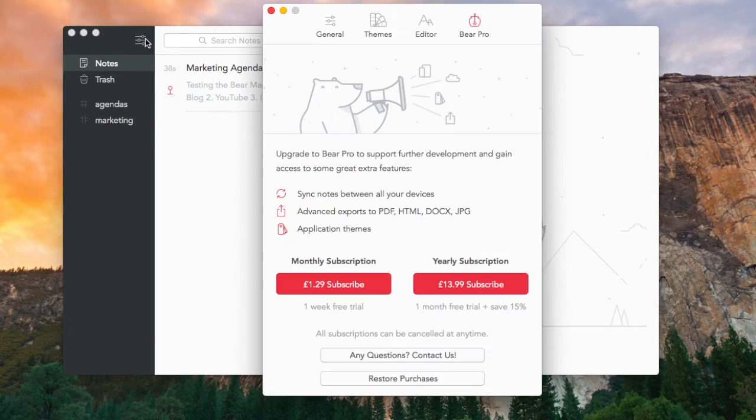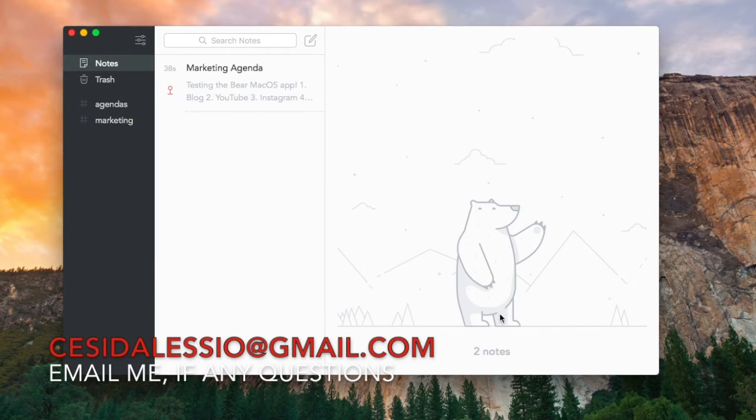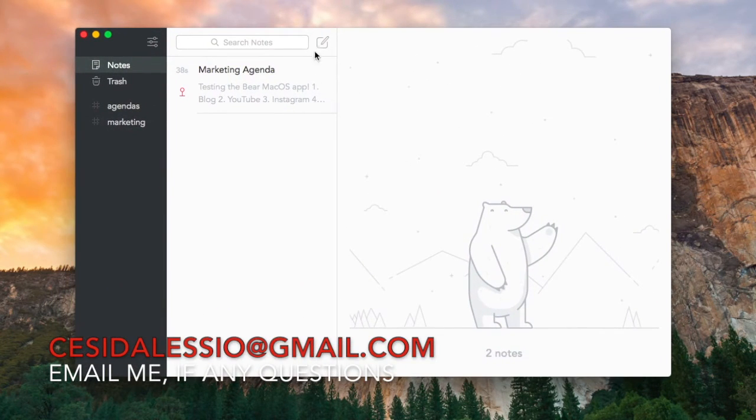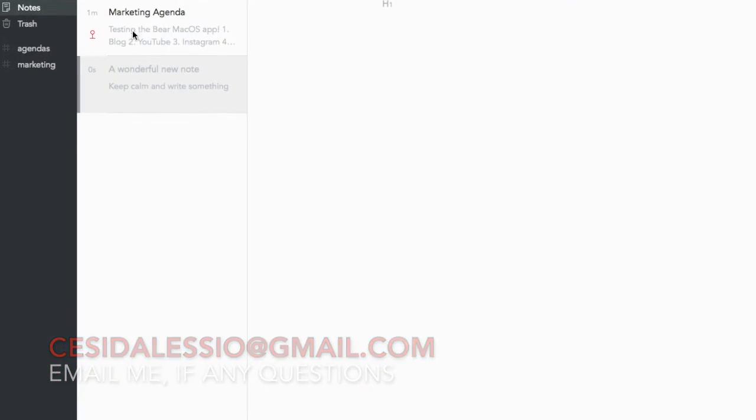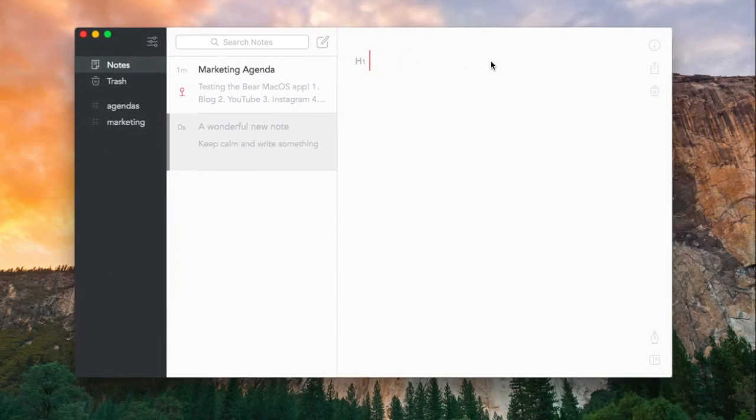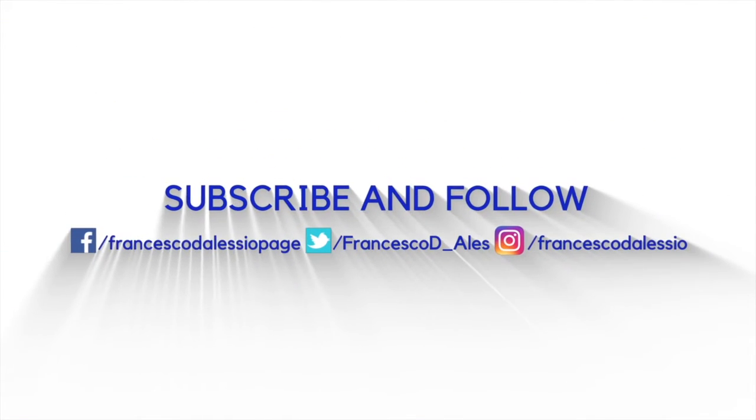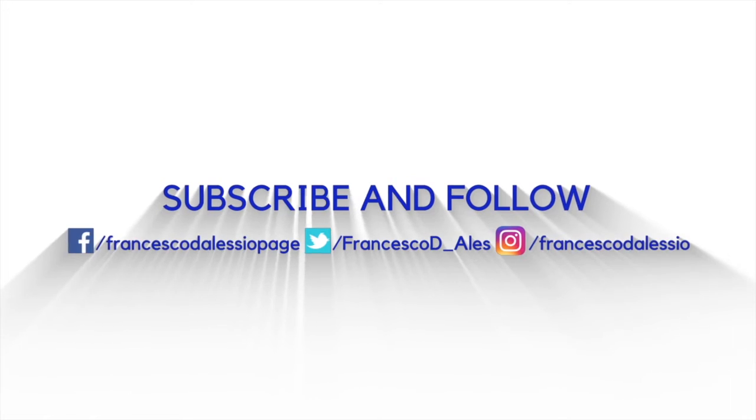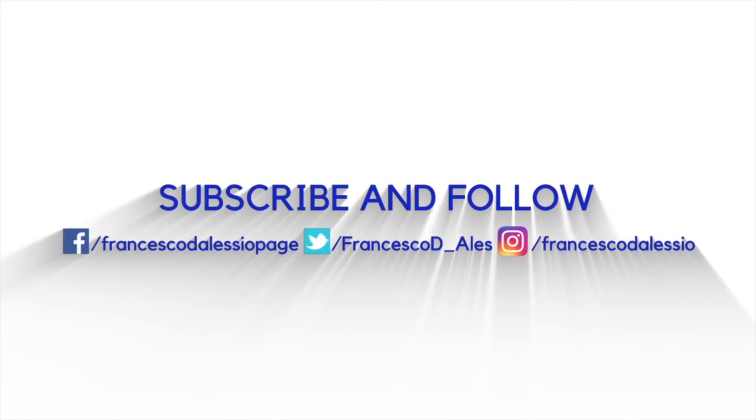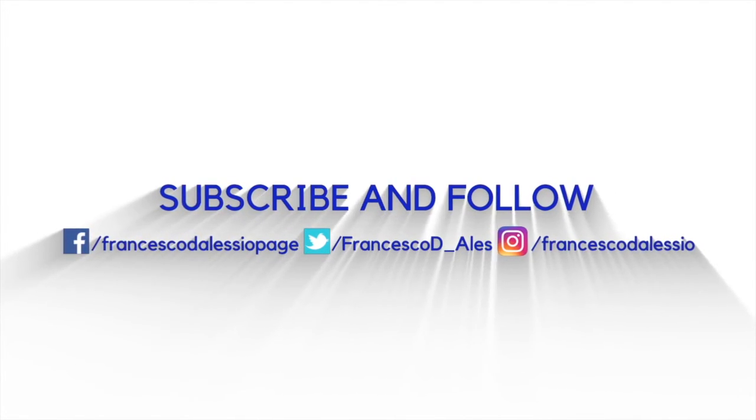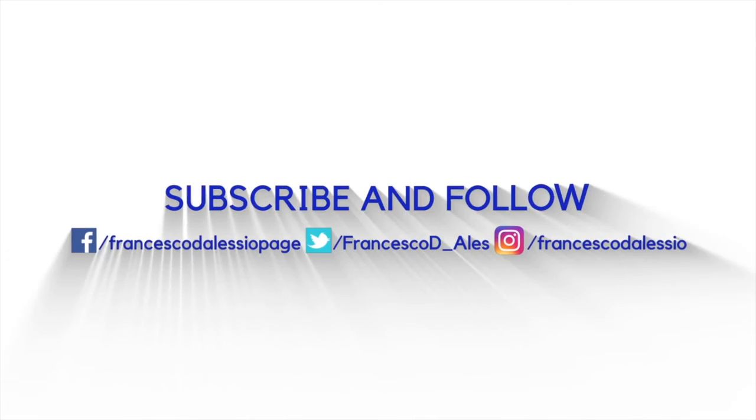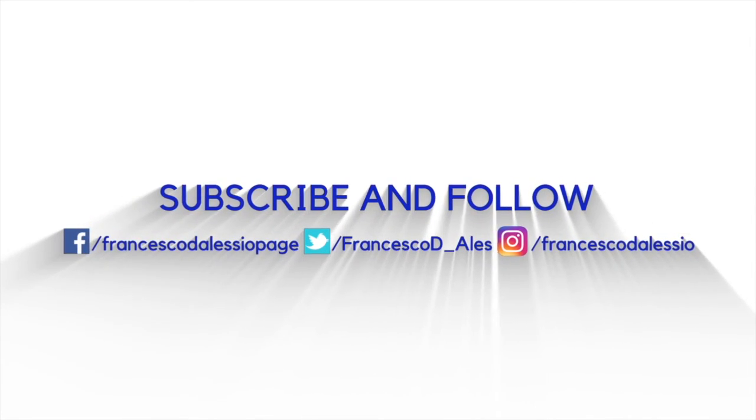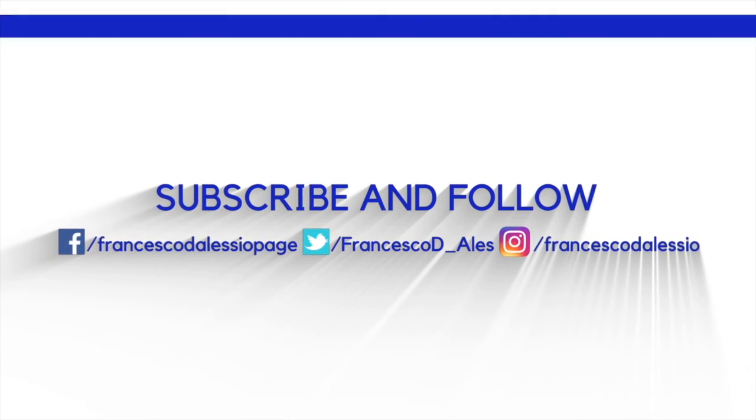And I'm always available by email as well, so c-e-s-i-d-a-l-e-s-s-i-o at gmail.com, and you guys can email me any of your questions or queries about an application. Let me know in the comments what you think of Bear on Mac and whether you're using it or whether you're using a competitor. But anyway guys, thank you very much. Make sure you have a great week, keep productive, and I'll see you guys very soon. Cheers.